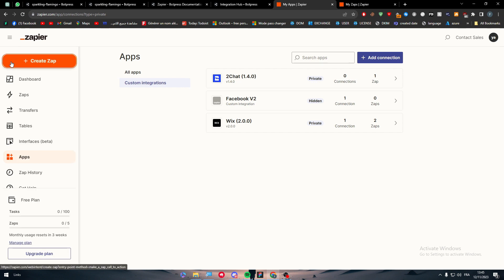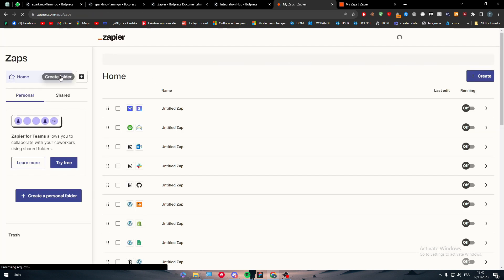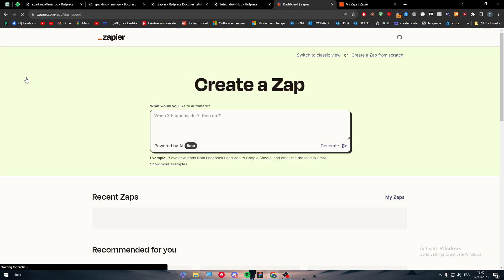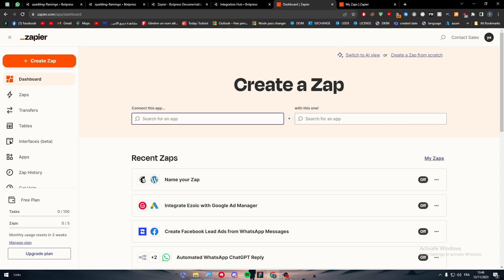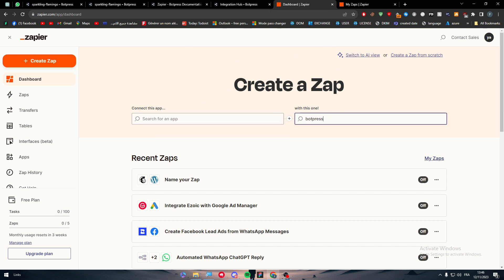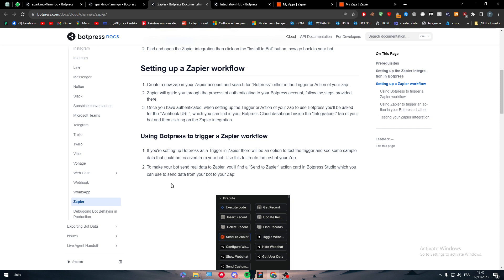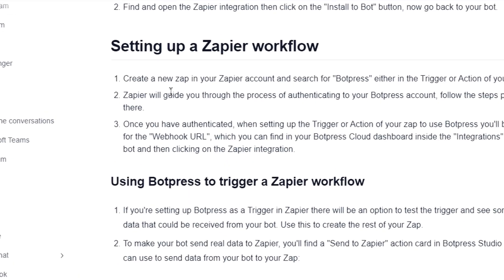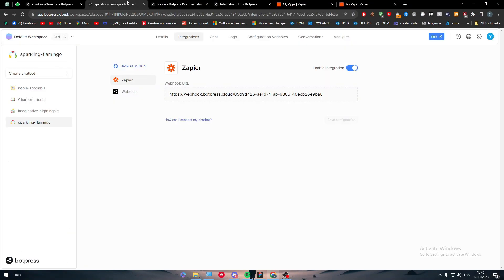To create a new Zap, you can either use the AI prompt tool or switch to classic view. Here you can choose the app you want — search for BotPress and you should find it once you've been accepted in the invitation. After you finish with that, click on Zapier and they will guide you through the process of authenticating your BotPress account. When setting up the trigger or action for the Zap, you will be asked for the webhook URL.